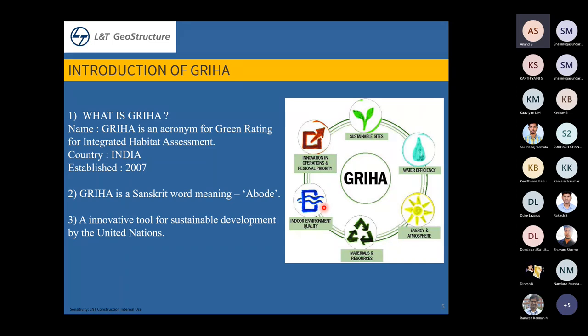GRIHA is widely used for government projects in India. For example, an inland water terminal being built for the Assam government requires the GRIHA-rated green building concept even for a G+1 building. Green building is becoming the standard, and within five to six years it may be incorporated into all industrial and commercial building purposes.